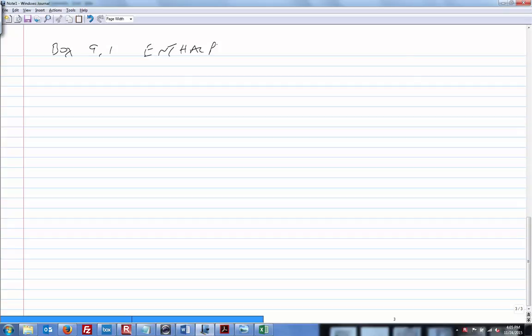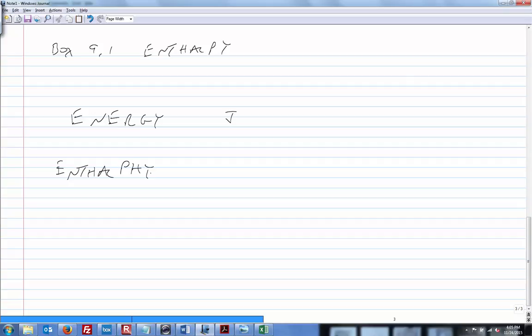So Fox 9.1, the title is Enthalpy. We know what energy is — we just spent a little bit of time talking about entropy, and this is enthalpy. I'll just read it out: defined as the heat content of a substance per unit mass. We know that energy is measured in joules; enthalpy, straight from the book, is joules per kilogram. You might also think of it as specific energy.